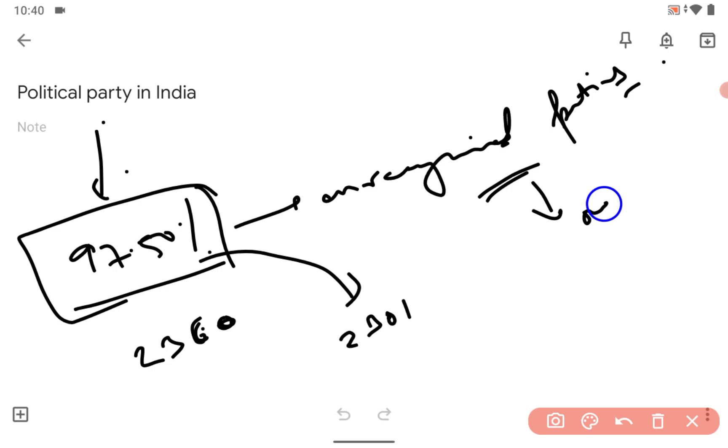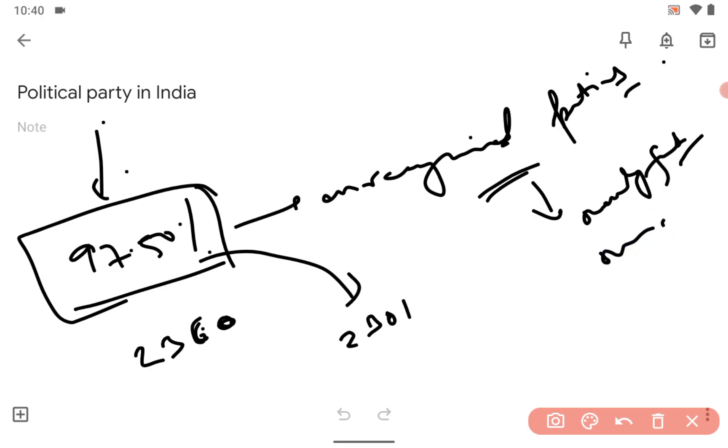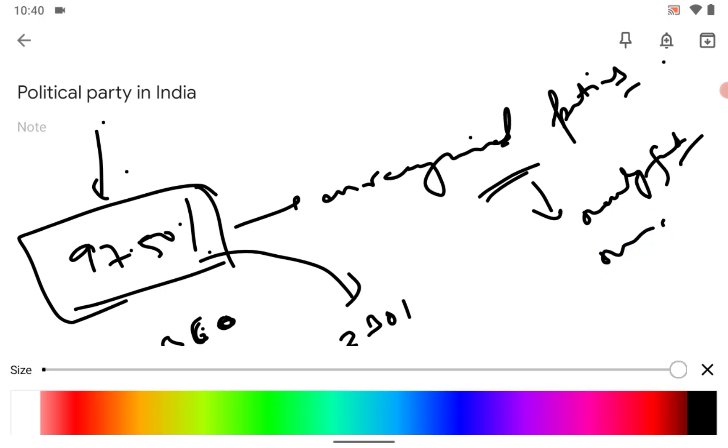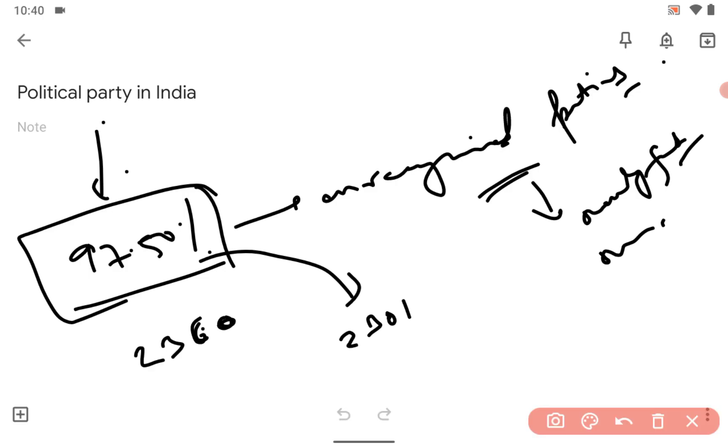Who are the unrecognized parties? The parties which may be newly formed or newly registered. These are unrecognized parties. Or you can simply say, those parties which are not a state party are unrecognized.